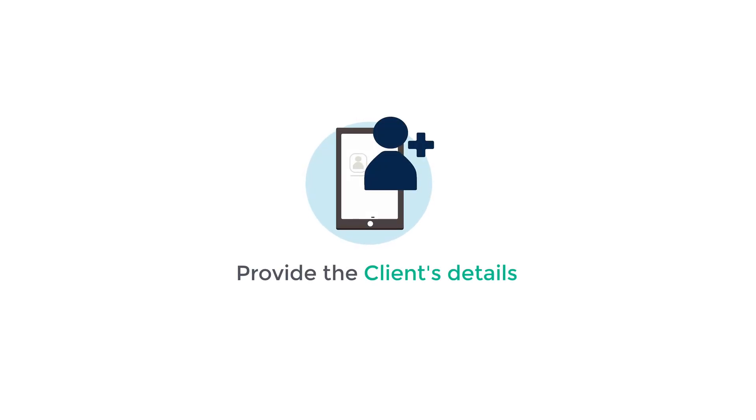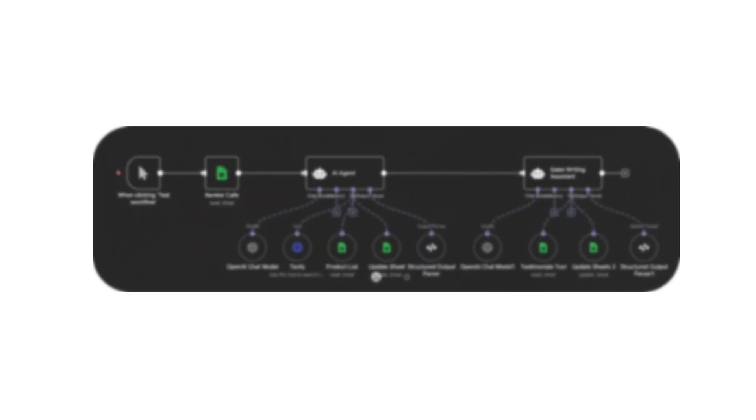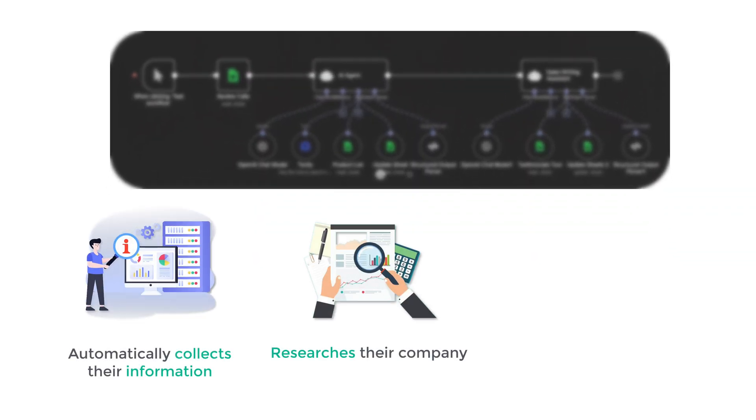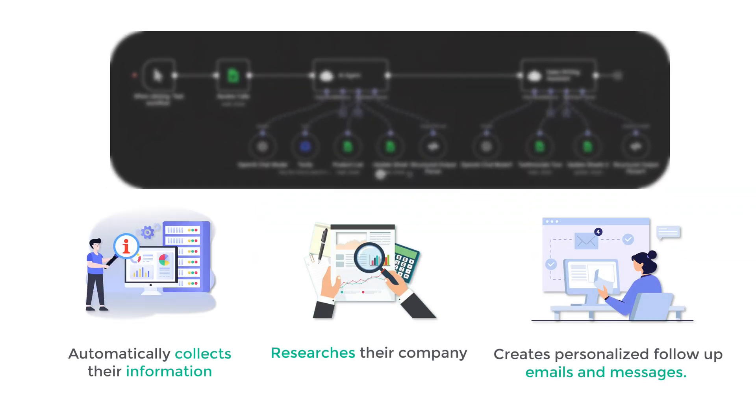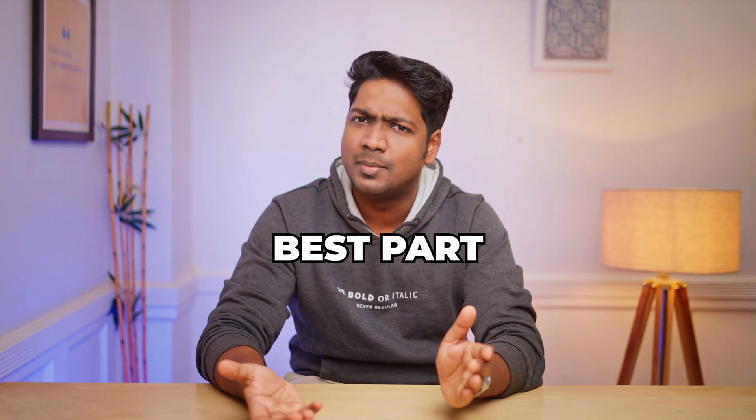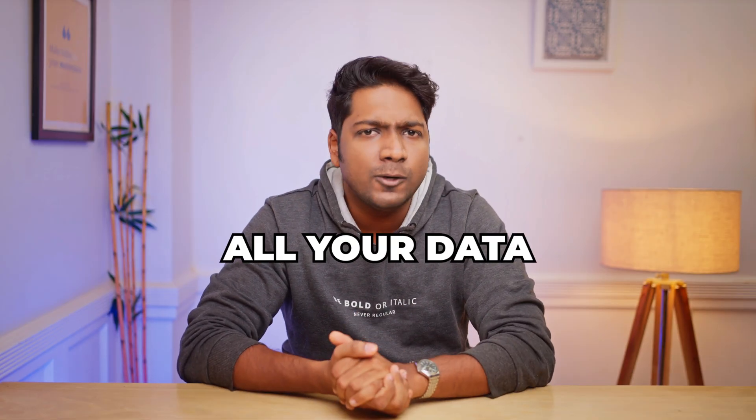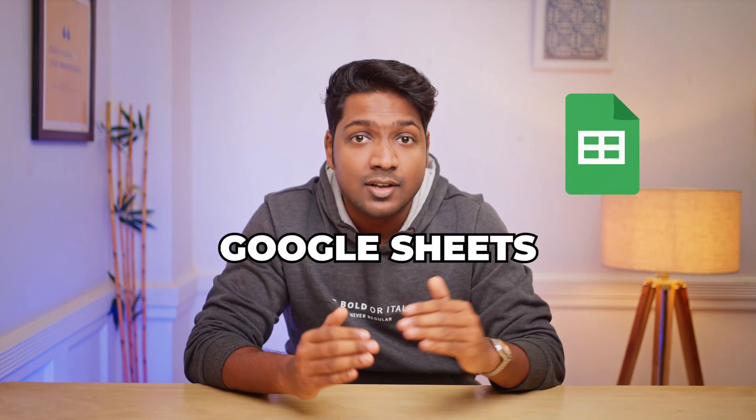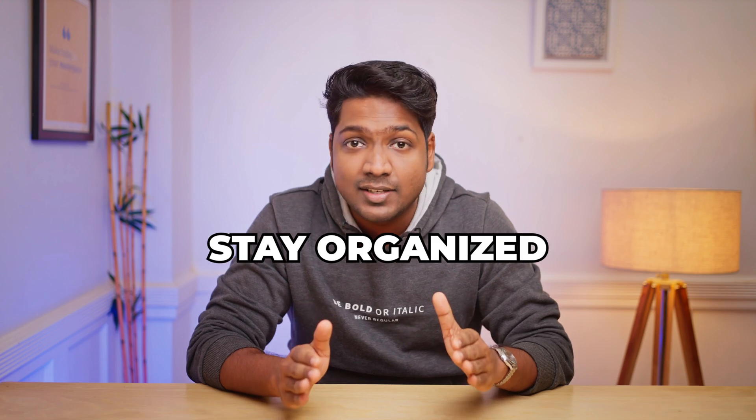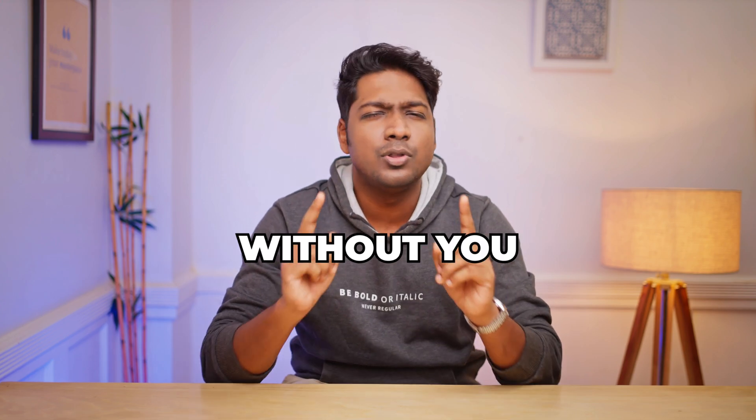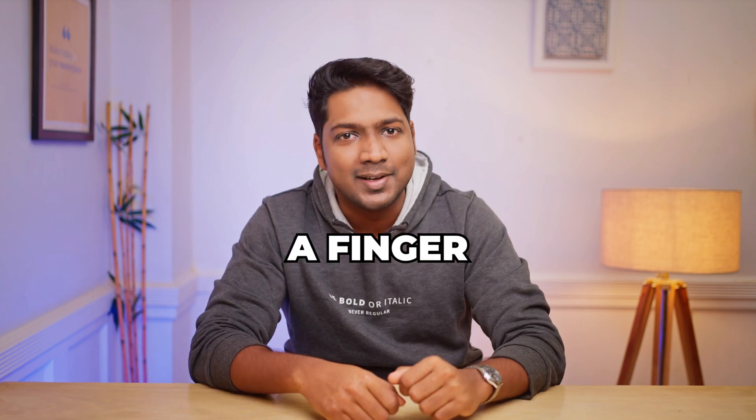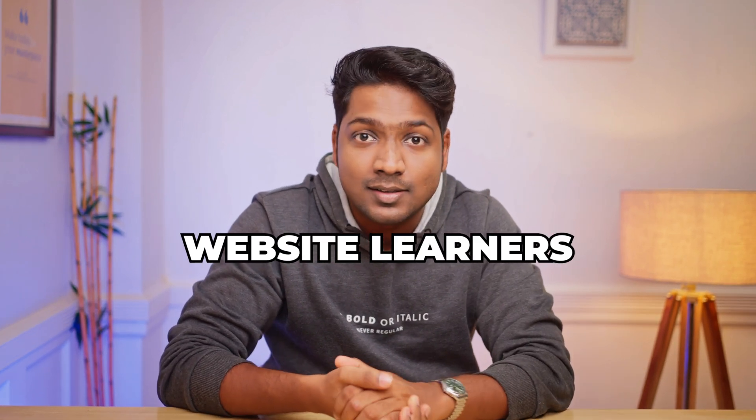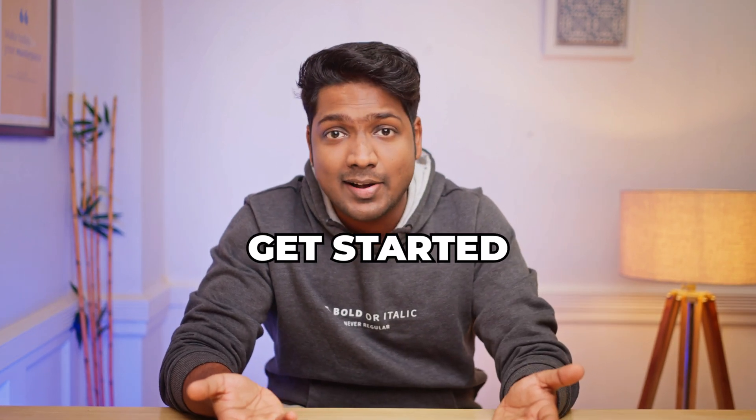All you need to do is provide the client's details and the workflow then automatically collects the information, searches their company, and creates personalized follow-up emails and messages. Now the best part: all your data neatly goes into your Google Sheets so your leads stay organized without you lifting a finger. I'm Drian from Website Learners and let's get started.